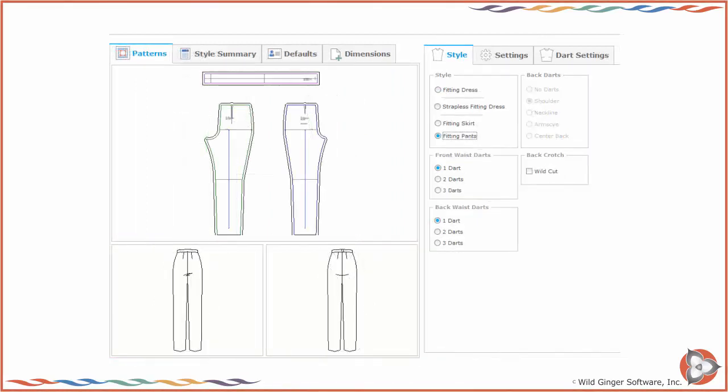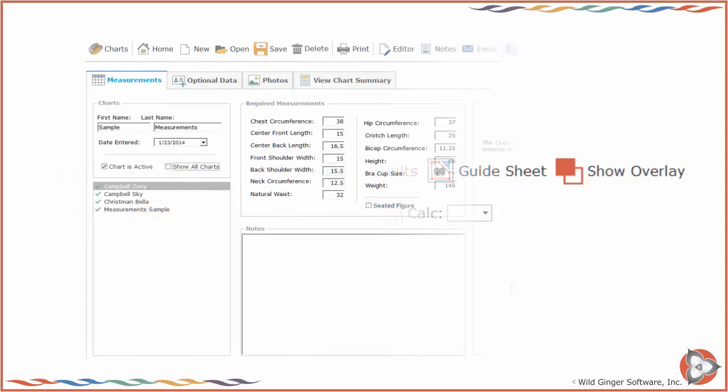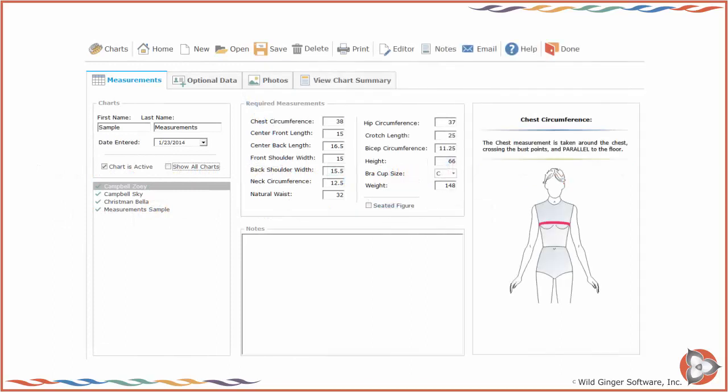Examine the patterns as initially drafted for any obvious errors. Choose Charts on the top toolbar if you need to make changes to any of the measurements.